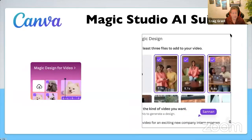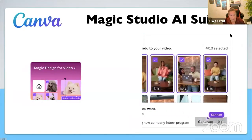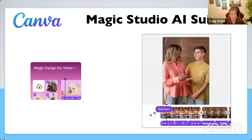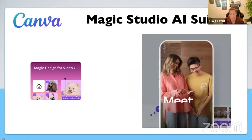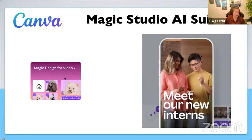My big takeaway from this one is that I could have had 10. The new magic suite of AI tools is absolutely incredible. Magic Design for Video can literally create video scenes — so you could say, in this video scene I want this man and woman looking at the phone talking, and it would create that for you.